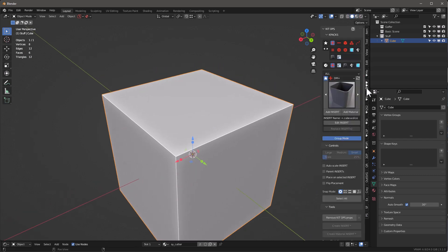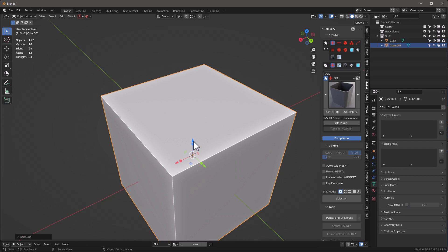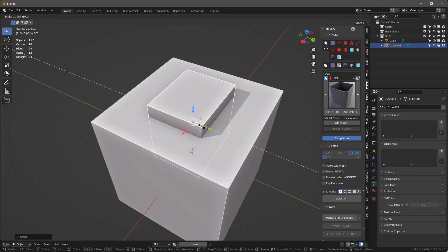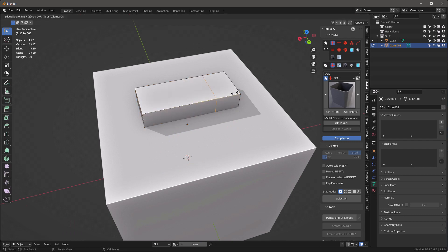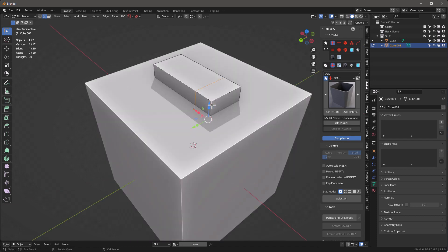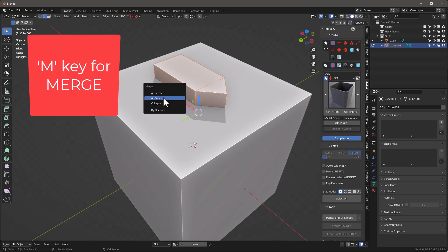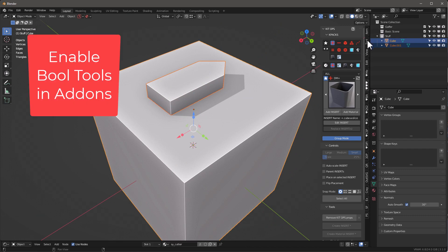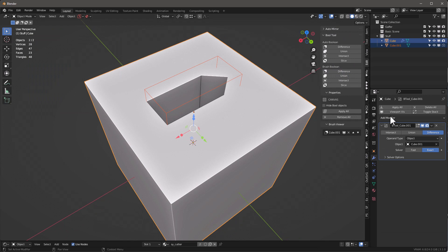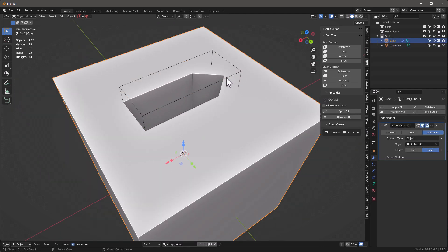Let's go into solid mode. I'll go Shift+A, mesh, add a cube, move it up, scale it, and make that little object we were talking about. Tab into it, Ctrl+R, move this up, hit the two button, grab these vertices and scale them in the Y direction down to zero, then hit A, merge by distance to get rid of two vertices. With Bool Tools set up, hit boolean difference — that gives us a modifier with the difference and hides the cutter.